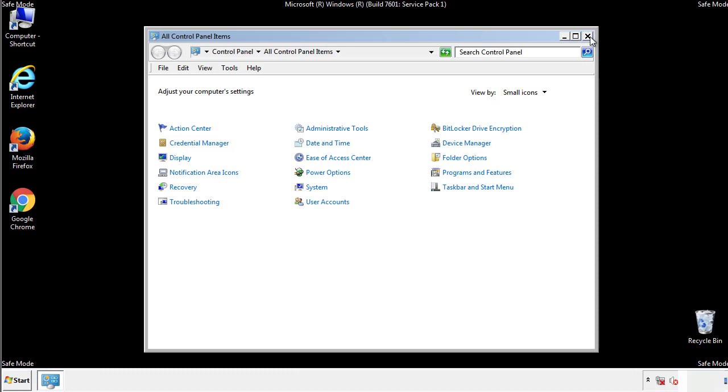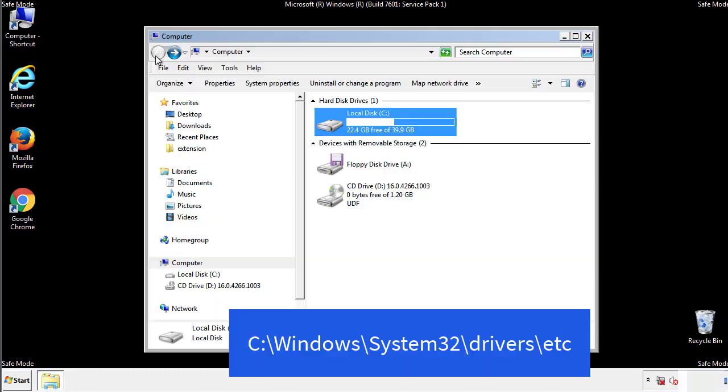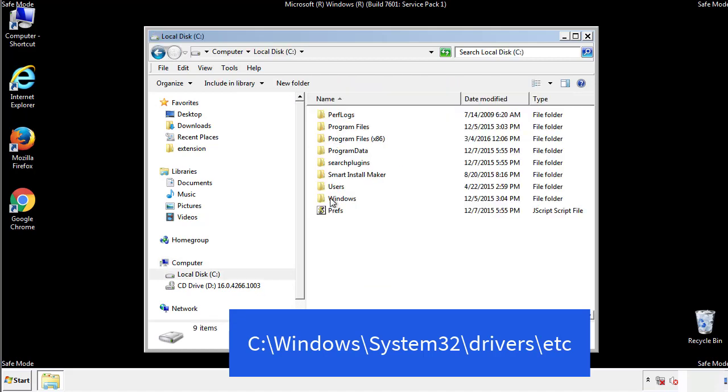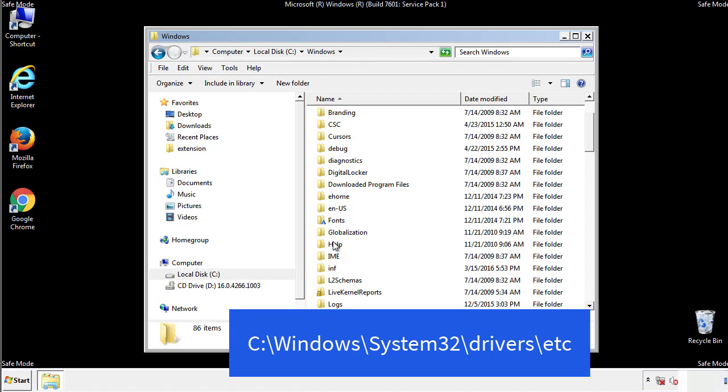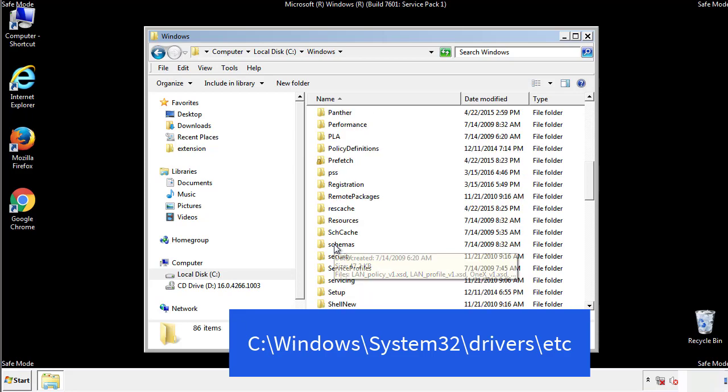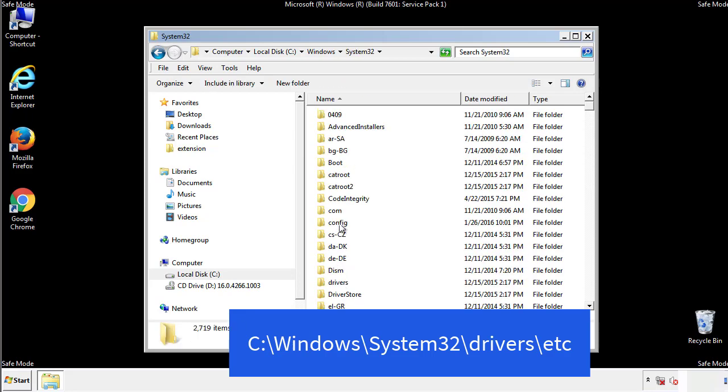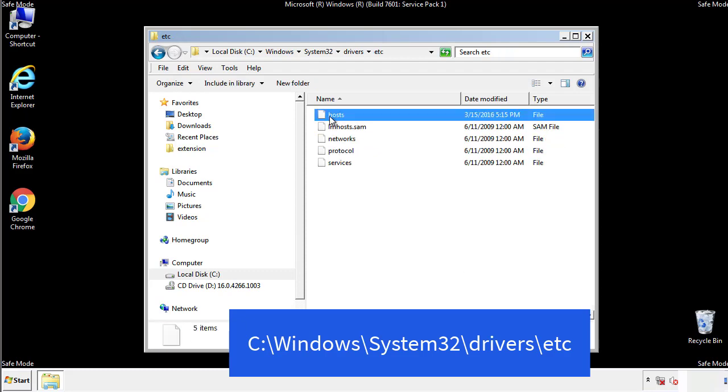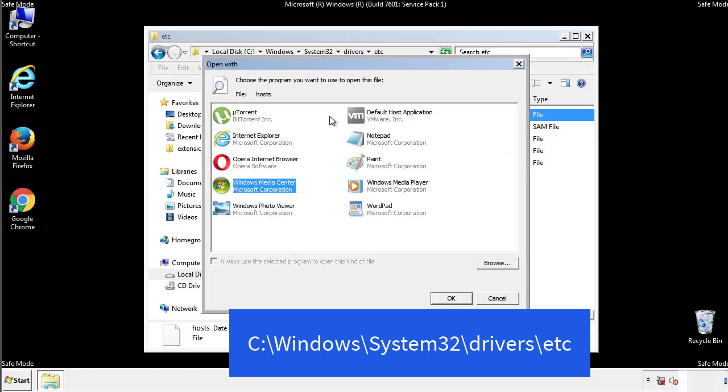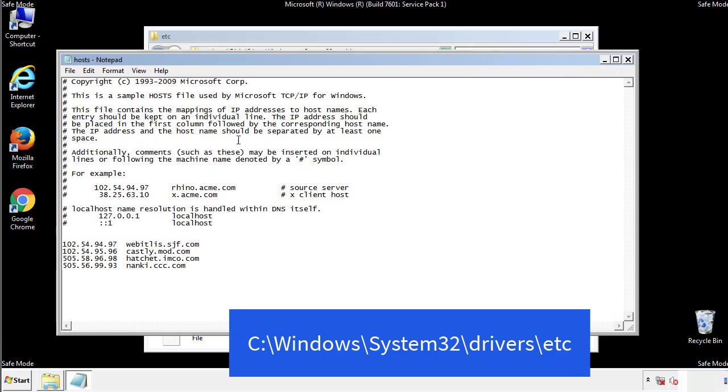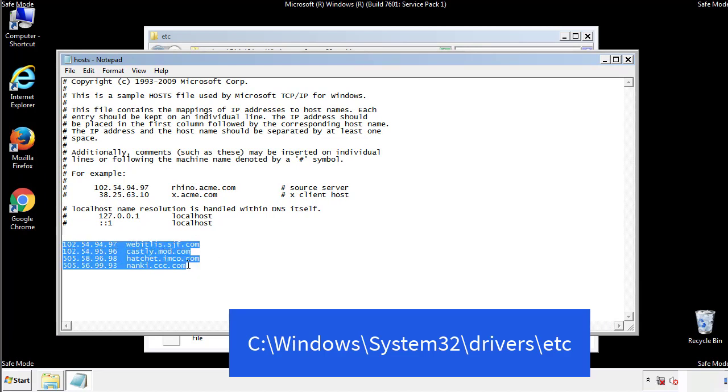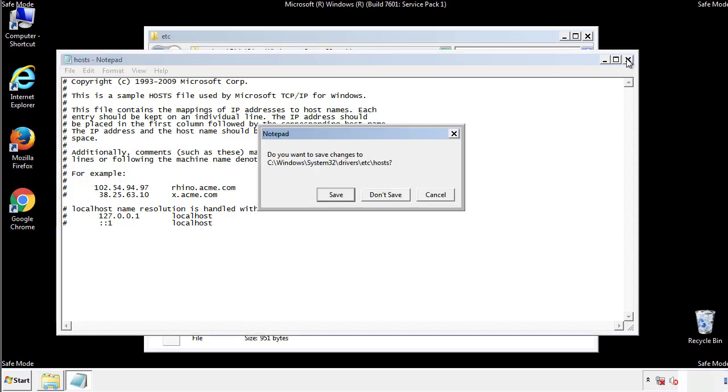Now we want to make sure that there aren't any IPs added to the host file which could transmit information back to the hackers. Follow this directory. We want to delete any suspicious IPs from here on down. Save the file and we're done.